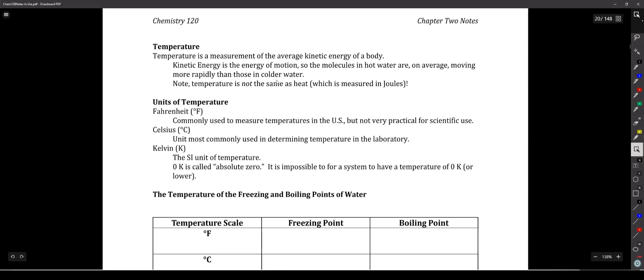What temperature really is, is a signpost — it tells you which way heat is going to go. Whenever something is at a higher temperature than something else, heat always flows in the direction from the higher temperature to the lower temperature.